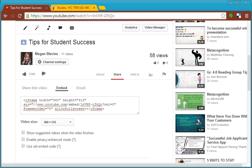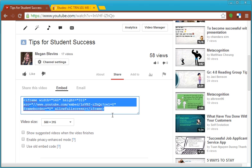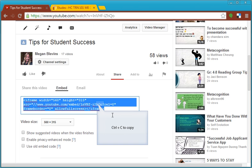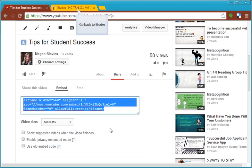Embed is going to give you an embed code. You're going to select it by clicking and dragging. Then Ctrl C to copy or you can right click and select copy.